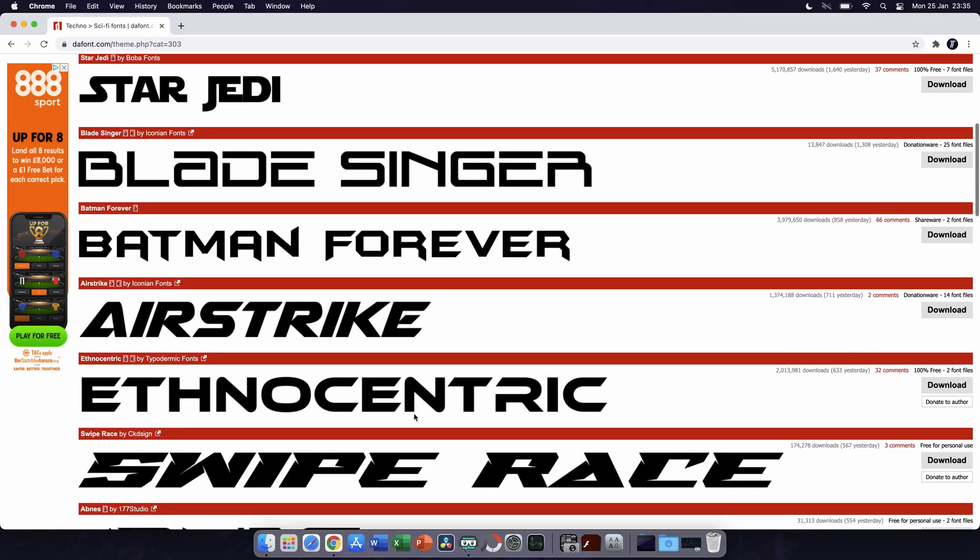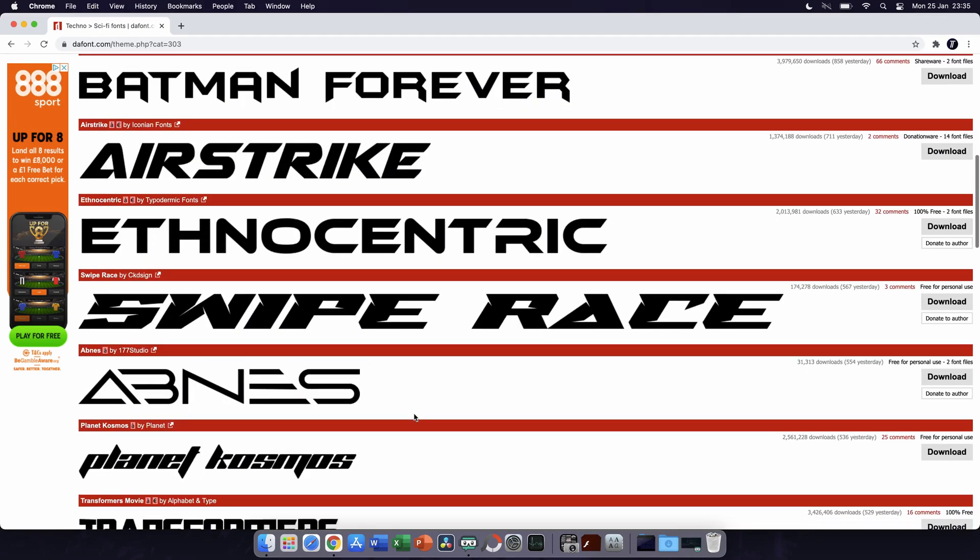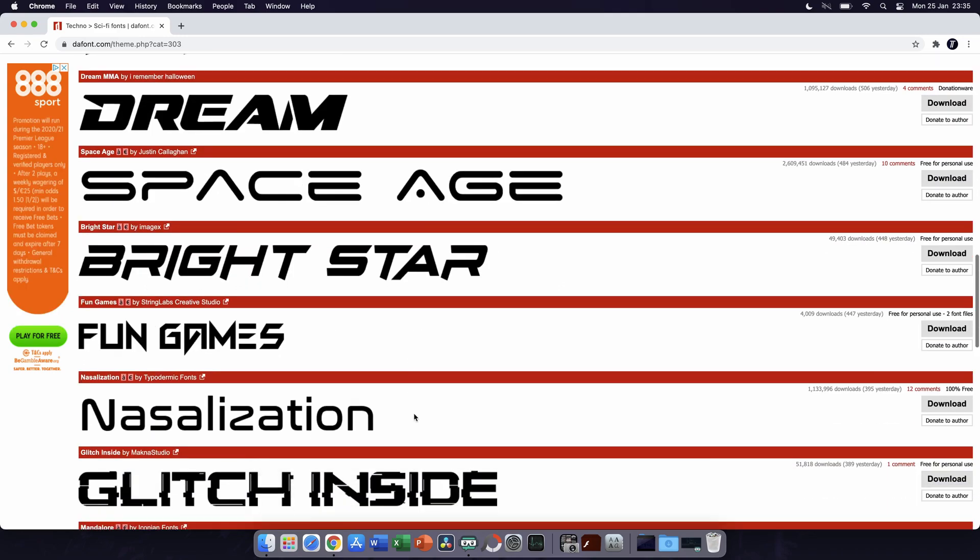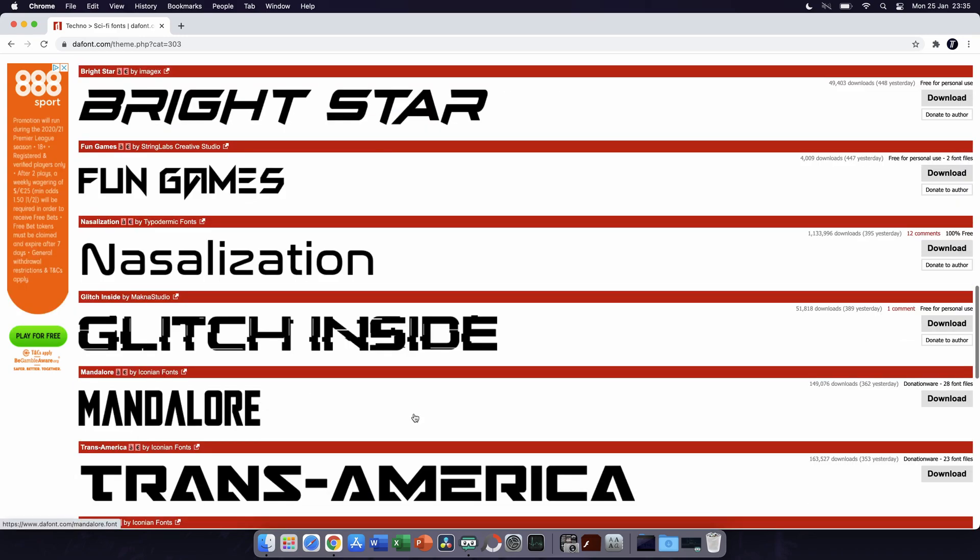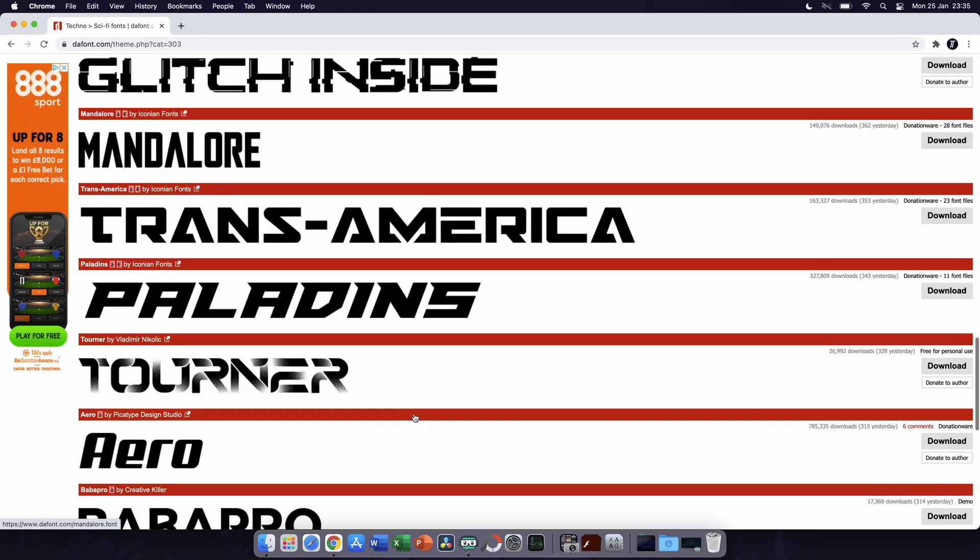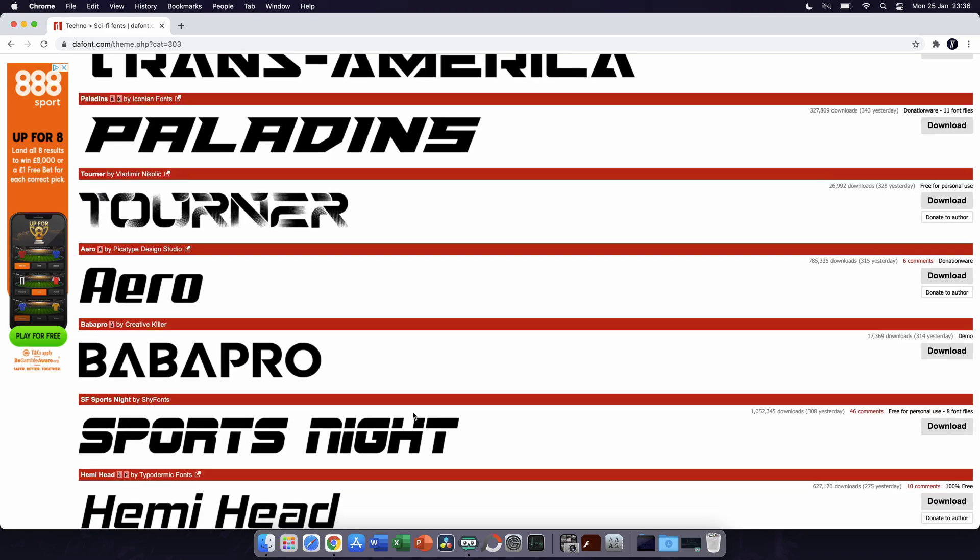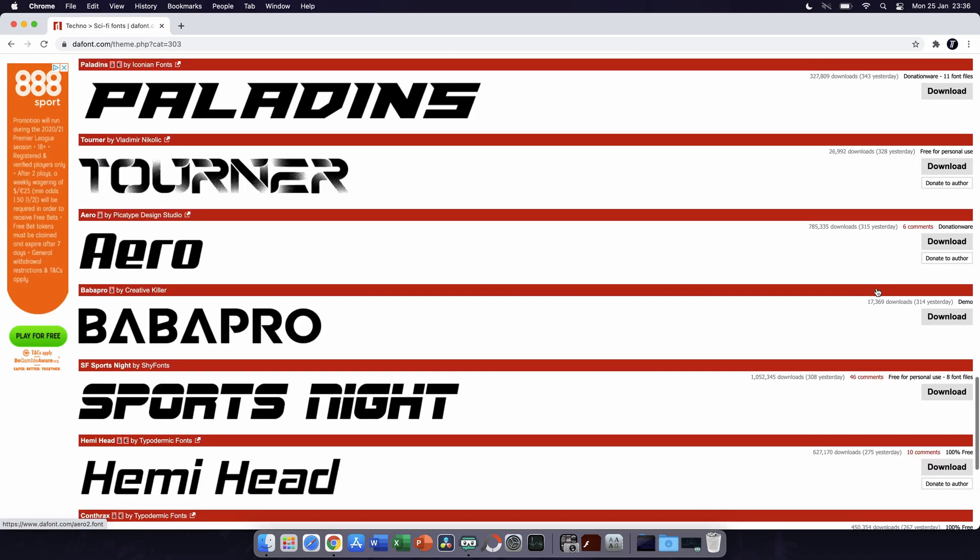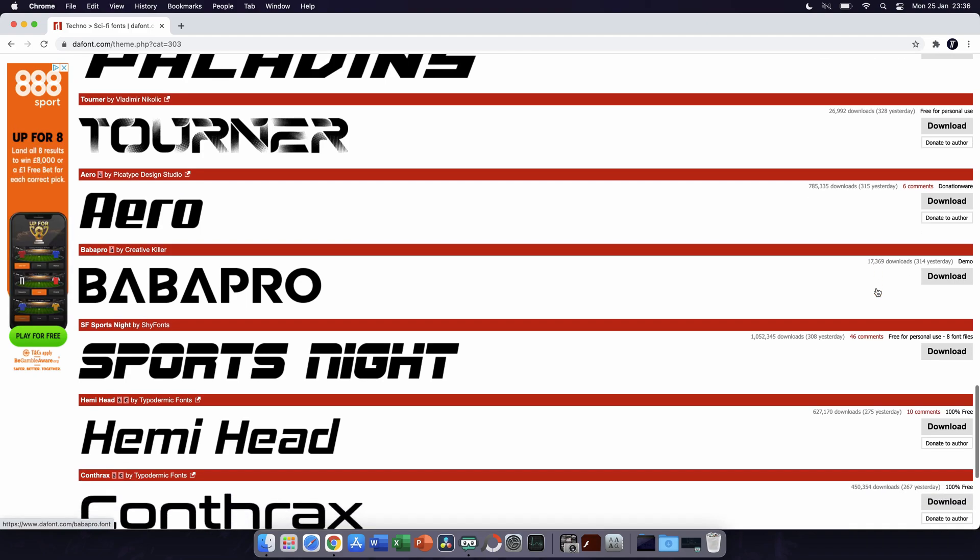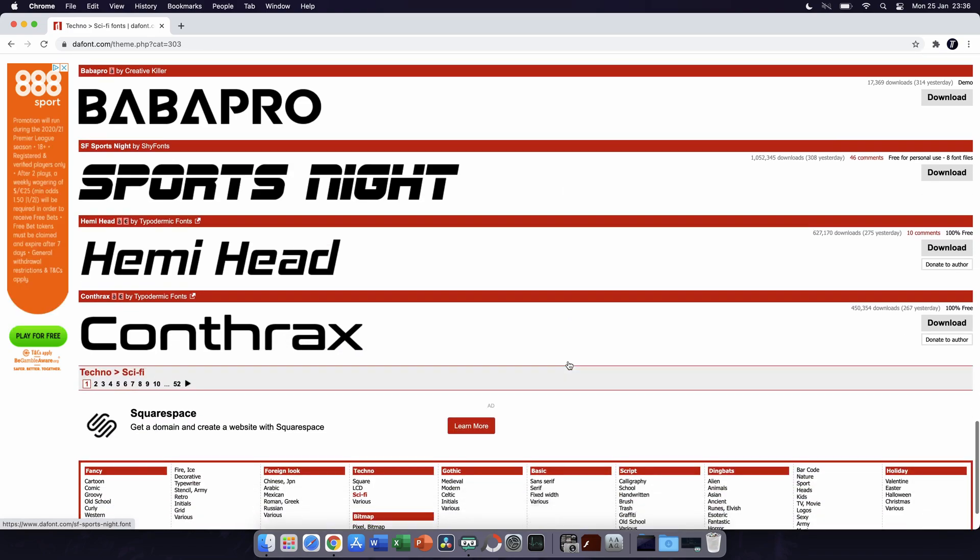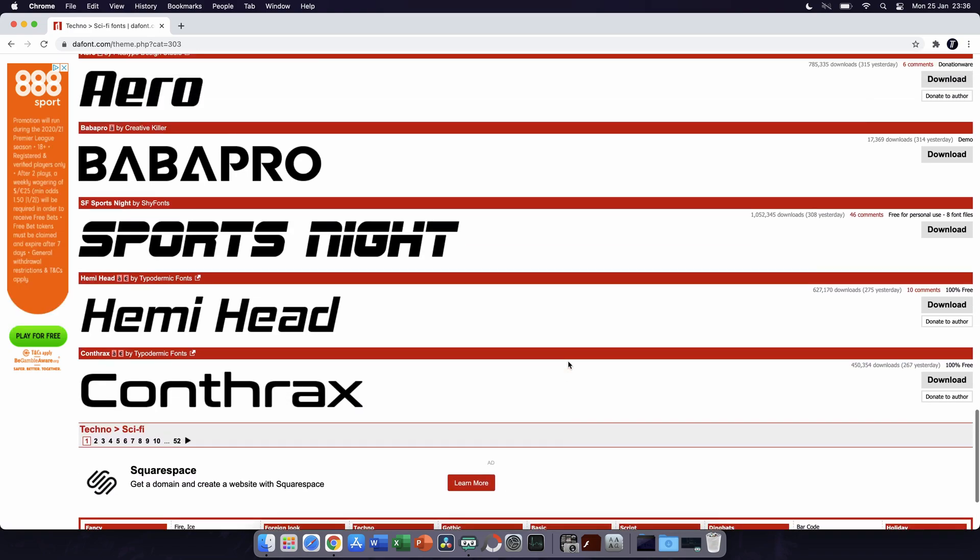One important thing to mention though is that you need to check whether or not you are allowed to use the font. There should be some license information, and this might affect where and how you can use the font. For example, some might be free for personal use but not commercial use, and you may be required to give credit in some cases.